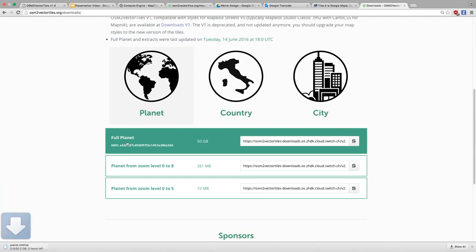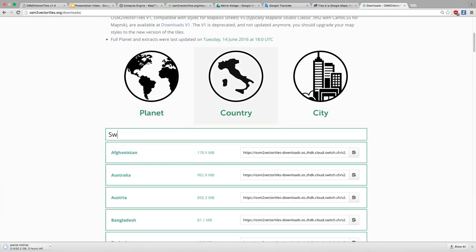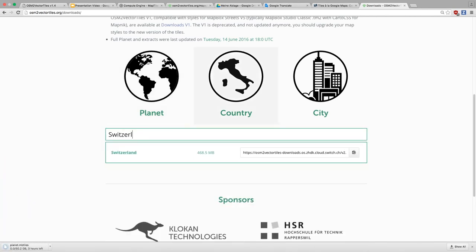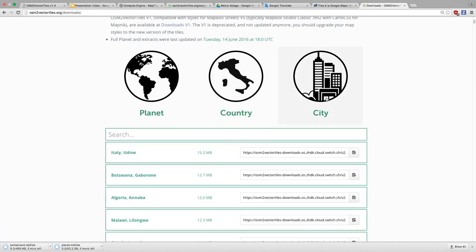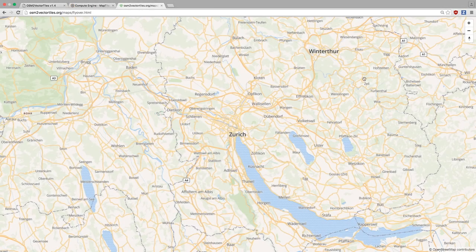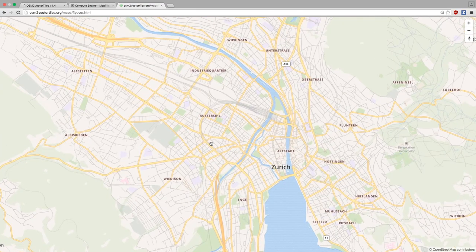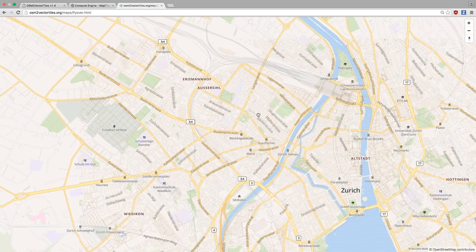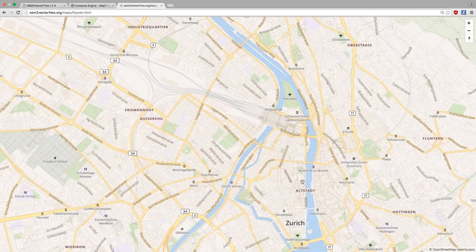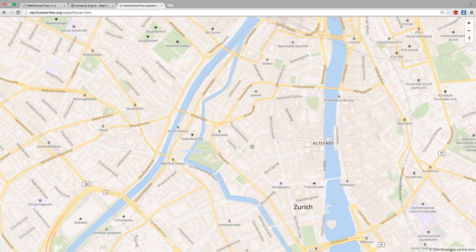With OSM to Vector Tiles, you can host the tiles yourself or use them offline without having to create vector tiles. You can download vector tiles from more than 200 countries and around 700 cities. And you are still able to use the industry-leading tools from Mapbox. You can use Mapbox Studio to design your maps and use Mapbox GL JS to create the best possible web maps.